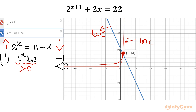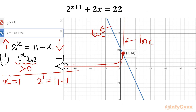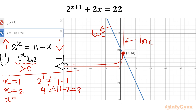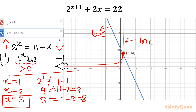You can also verify using a hit and trial method. Putting x equal to 1: 2 to the power 1 equals 2, but 11 minus 1 equals 10 — not true. Putting x equal to 2: 2 squared equals 4, but 11 minus 2 equals 9 — not true. Putting x equal to 3: left-hand side is 8 and right-hand side is 11 minus 3 which is 8 — true! So x equals 3 is confirmed. One function is monotonically decreasing and the other is increasing, so one intersection point is our solution. I hope you understood this video. Thank you so much for watching. Don't forget to subscribe and like.